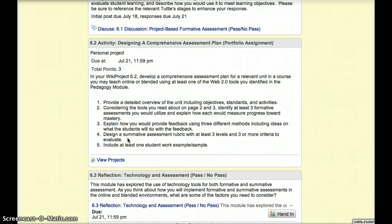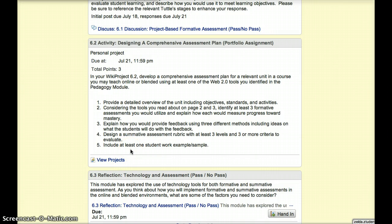The summative assessment portion of the assignment requires you to create a student sample. Creating a student sample yourself is an important part of the backwards design process and will allow you to create more effective directions for students and a more precise rubric.